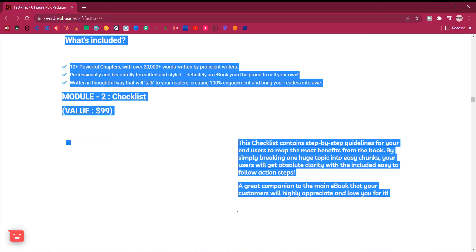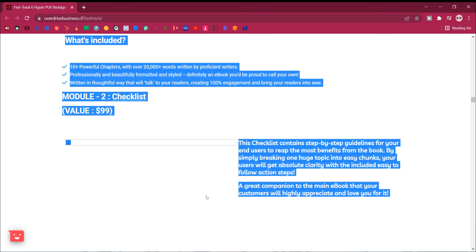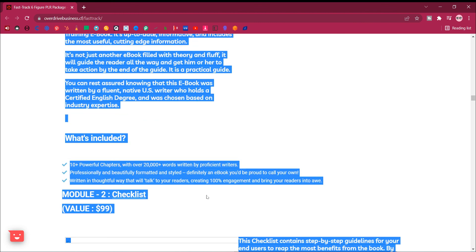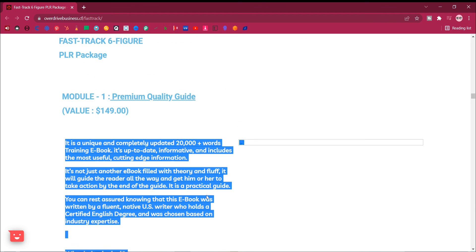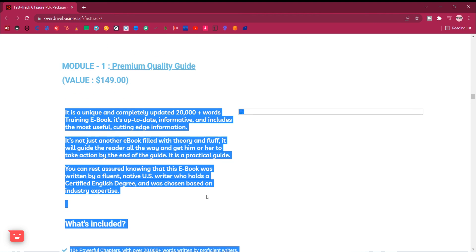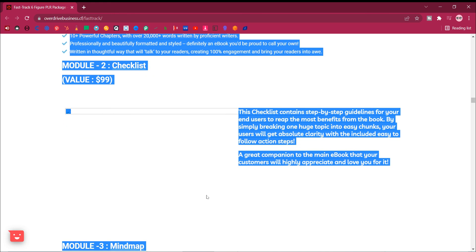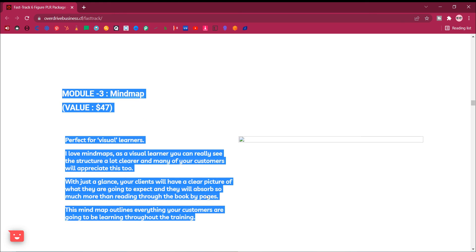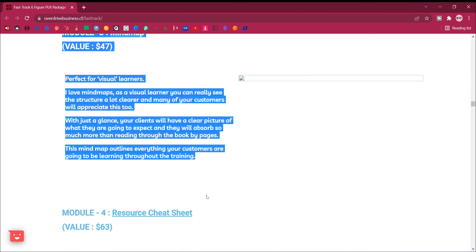By simply breaking one huge topic into easy chunks, your users will get absolute clarity with the included easy to follow action steps. A great companion to the main e-book that your customers will highly appreciate and love you for it.